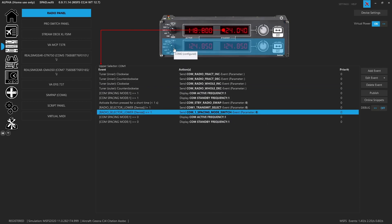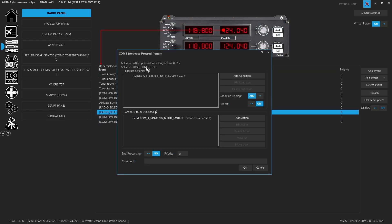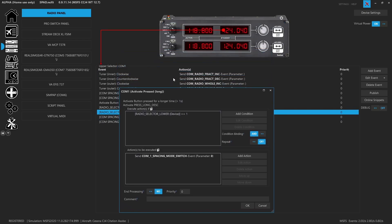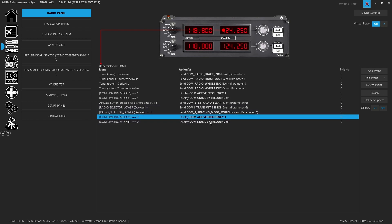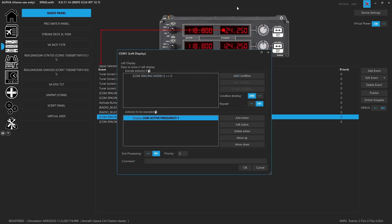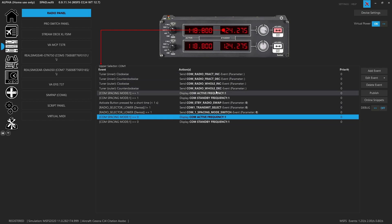As long as both selectors are set to COM 1, if you hold down that top button for a long press — longer than one second — it's going to check that the lower device selector is also on COM 1. If those two things are together when you hold it down, it's going to change it into the 0.25 spacing. Then what you'll find is we're cutting off the rightmost digit, so what we see is 124.25 — we don't need to see the last digit. When we're in 8.33 kilohertz spacing, we want to see all three digits to the right because it's always a one on the left.